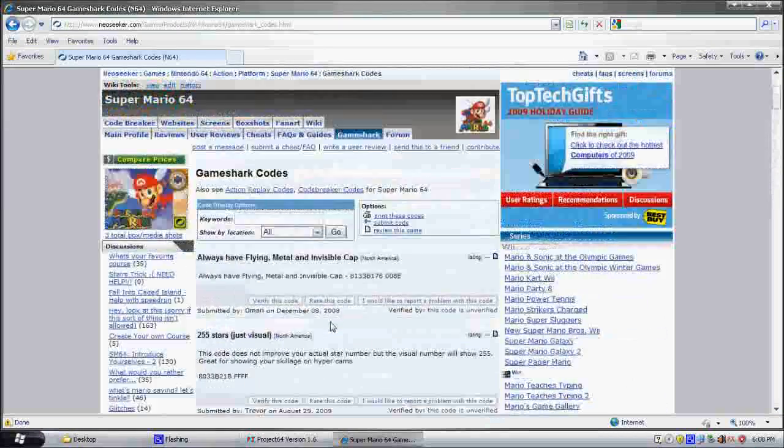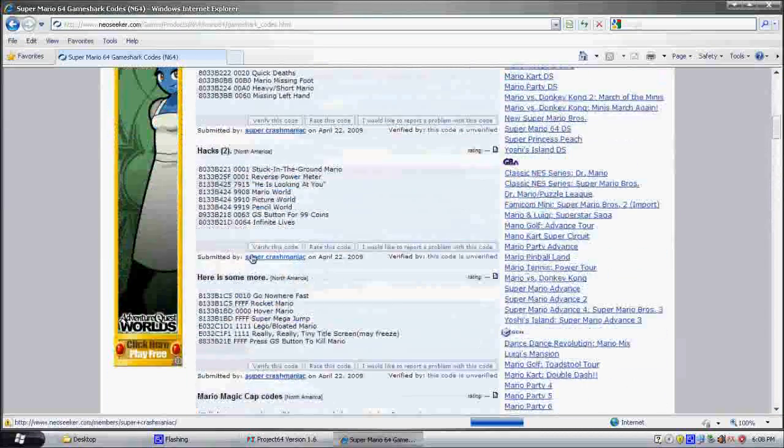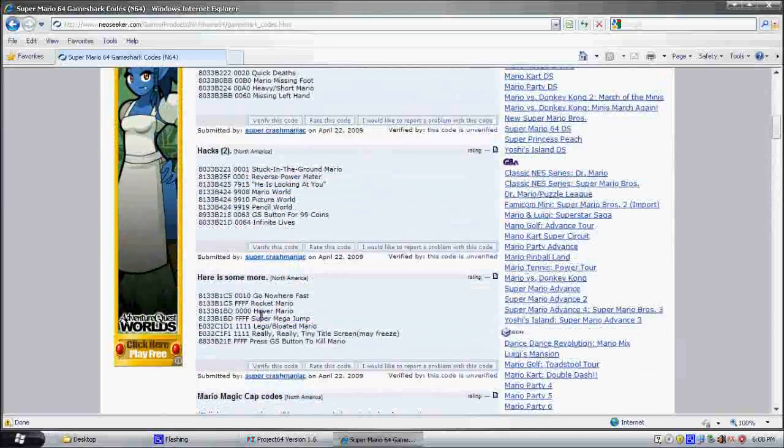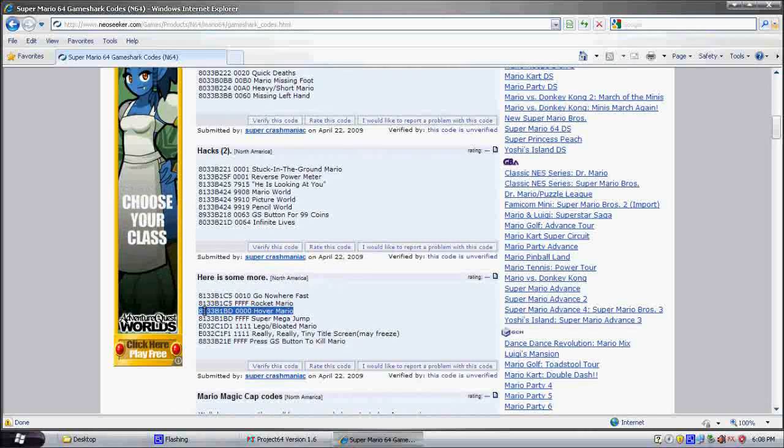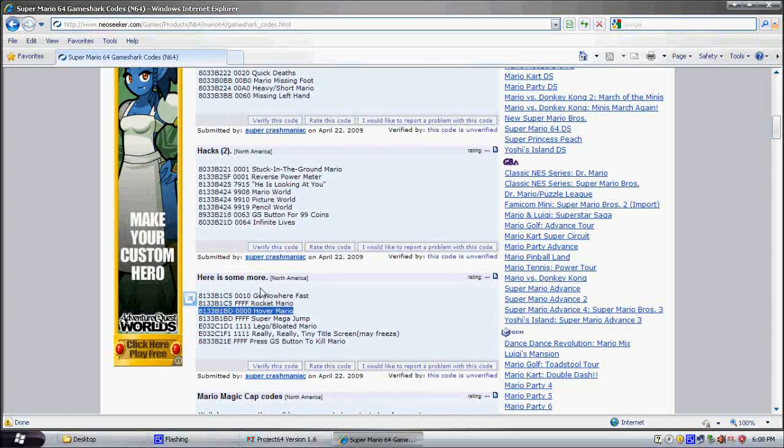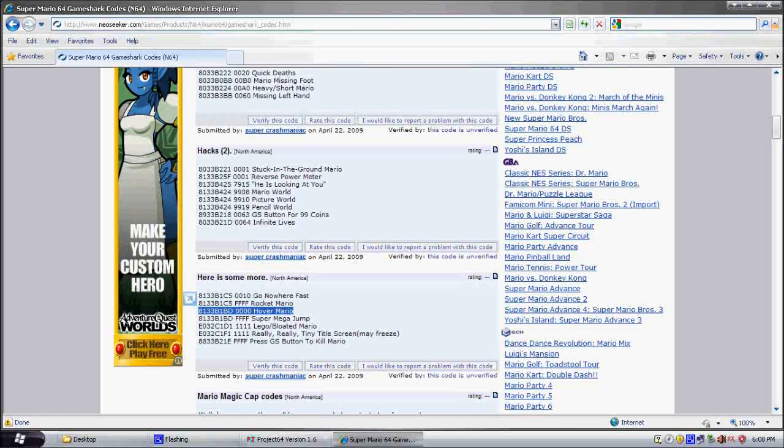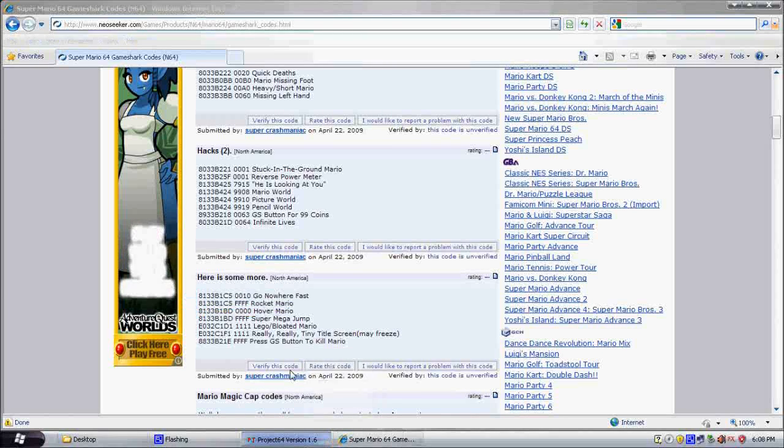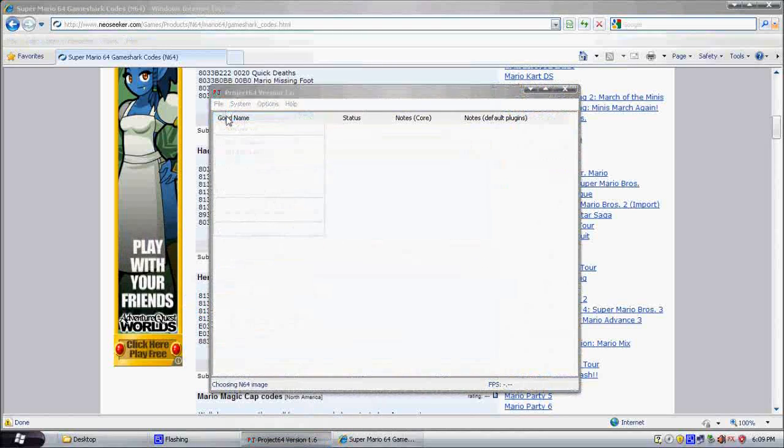I'm going to select, somewhere here, Hover Mario, this one. Now, you hold the Jump button, and he'll just keep on going up. So, let's go to Open ROM and open up the game.